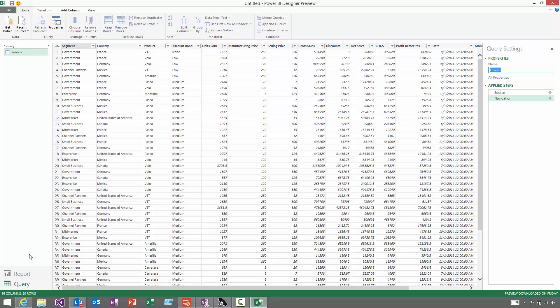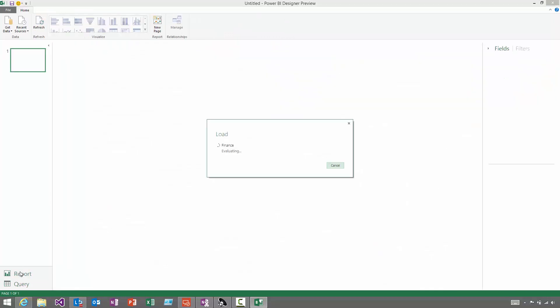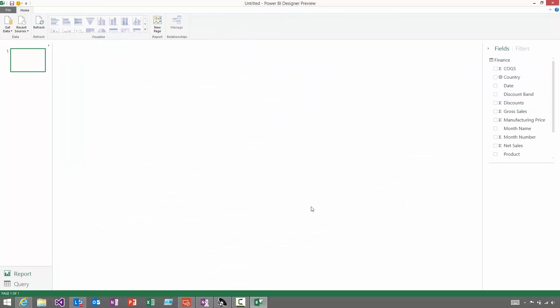So in the bottom left, you can just swap straight over to the Report View. At this point, your data will start getting loaded. And now, over on the right-hand side, you'll see all of the columns that came in from that table.